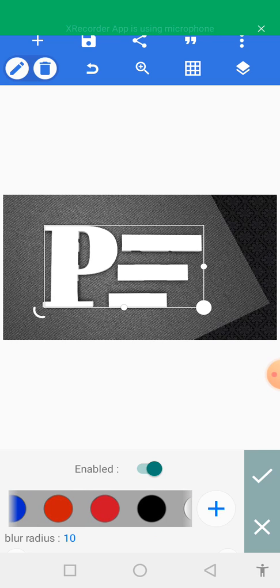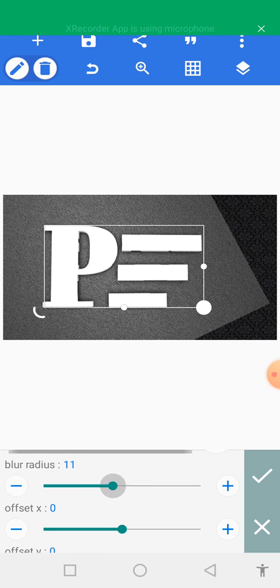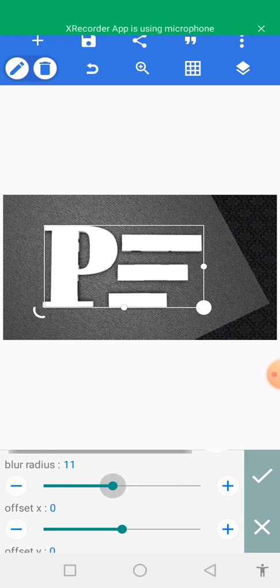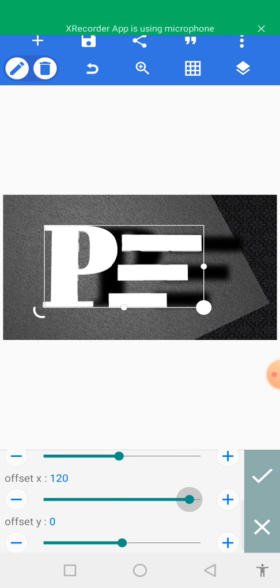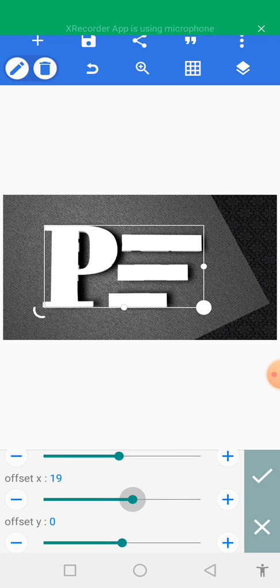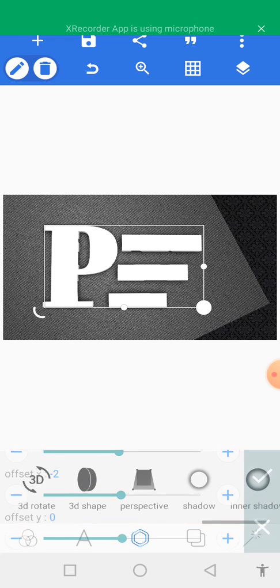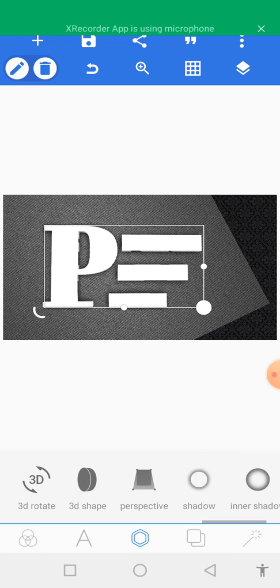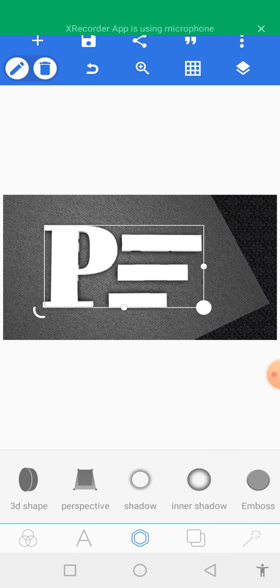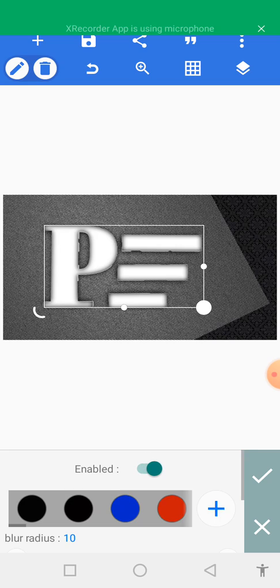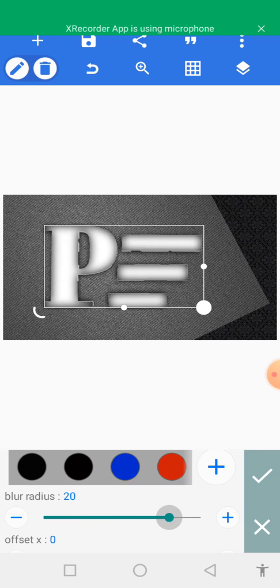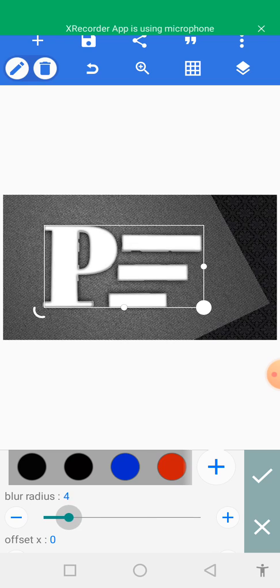Select the color black as our shadow color, then set the offset. Tap on the okay sign and come to the inner shadow.